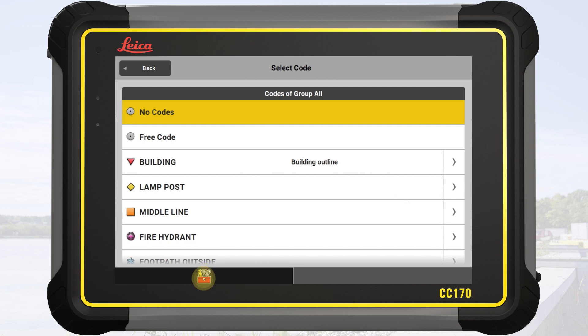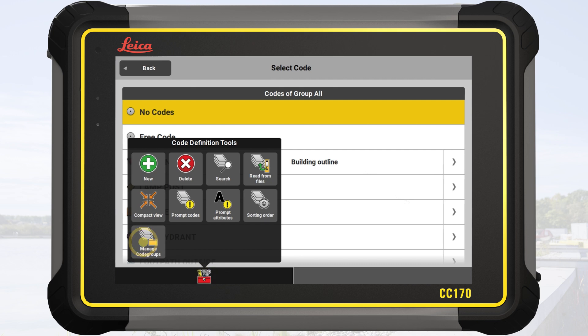We open the toolbox and tap on manage code groups. In this tool, it is possible to create, delete, or edit groups.